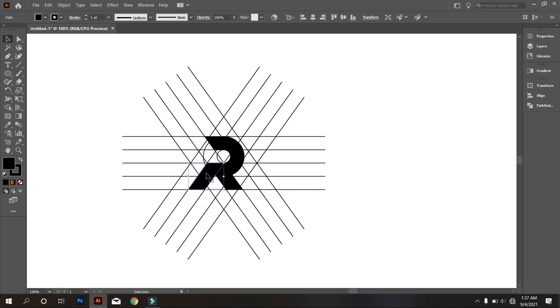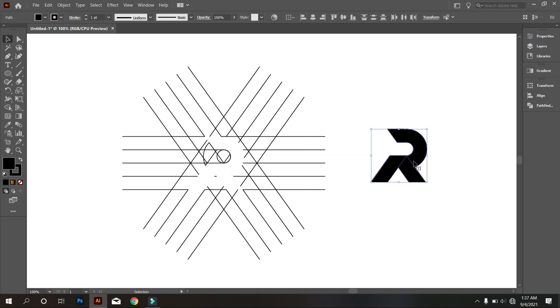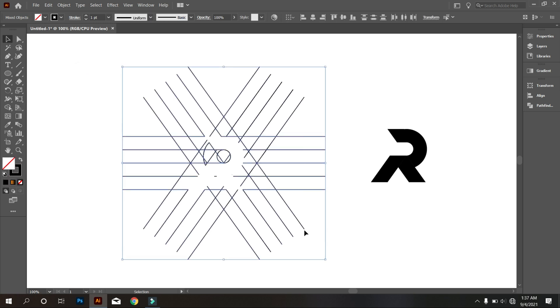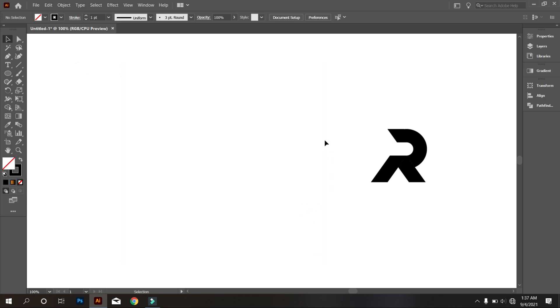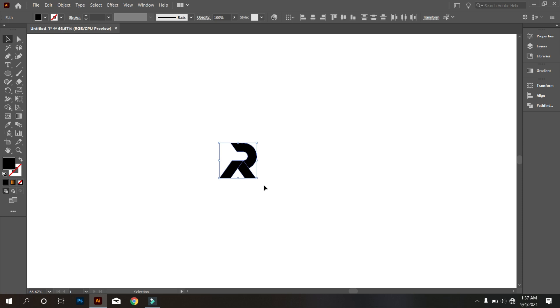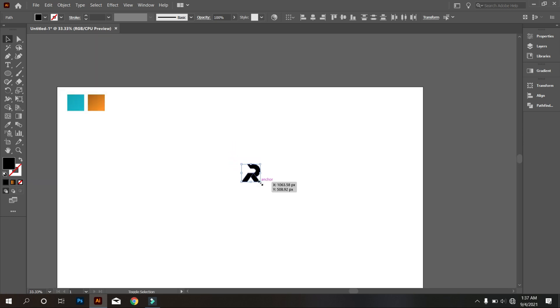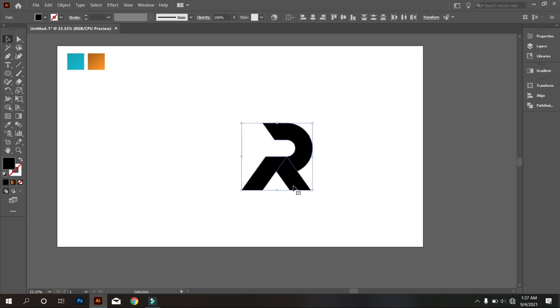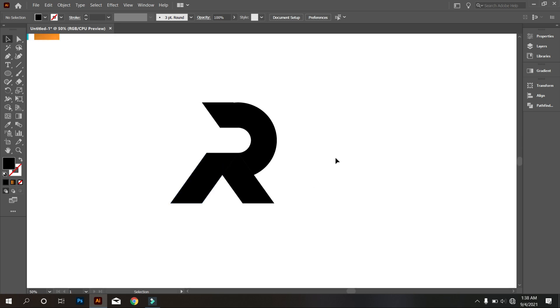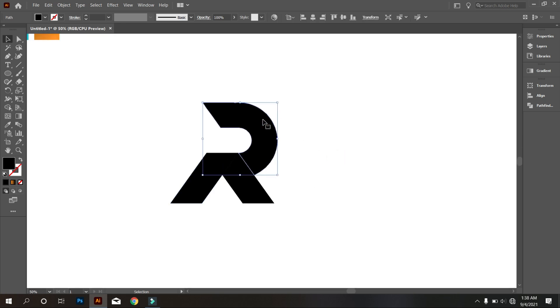Now select the design and move it from the lines. Okay, that's good. Now select this part and make a little bit curve.